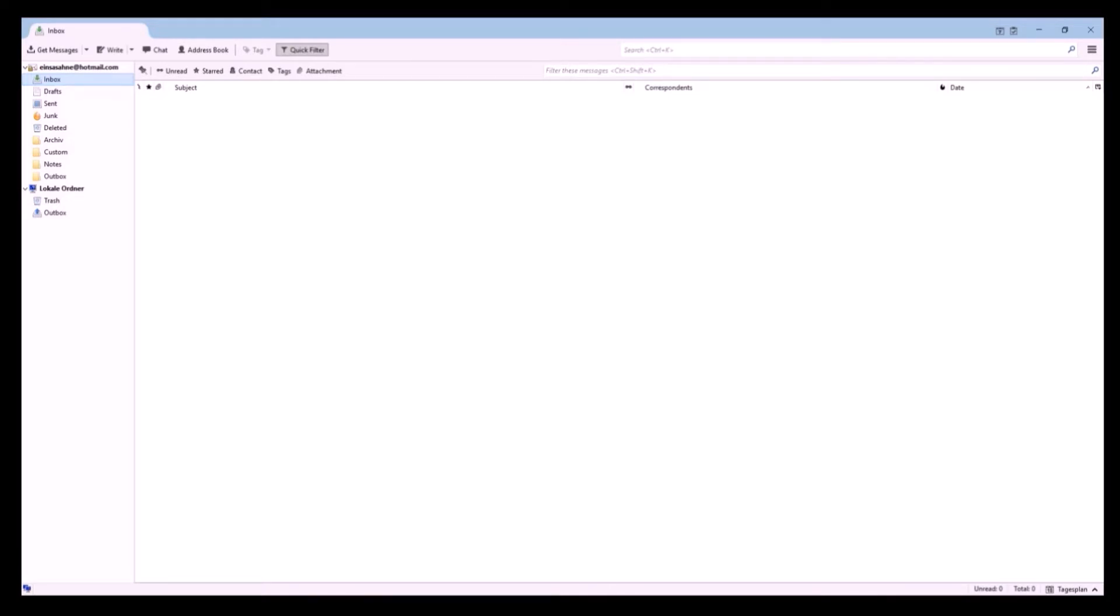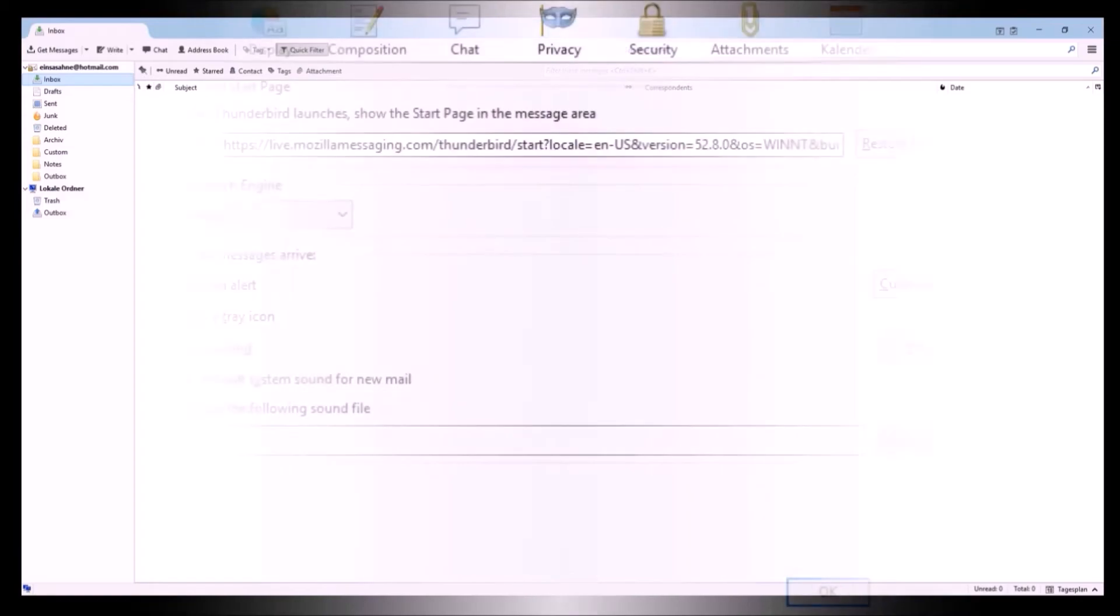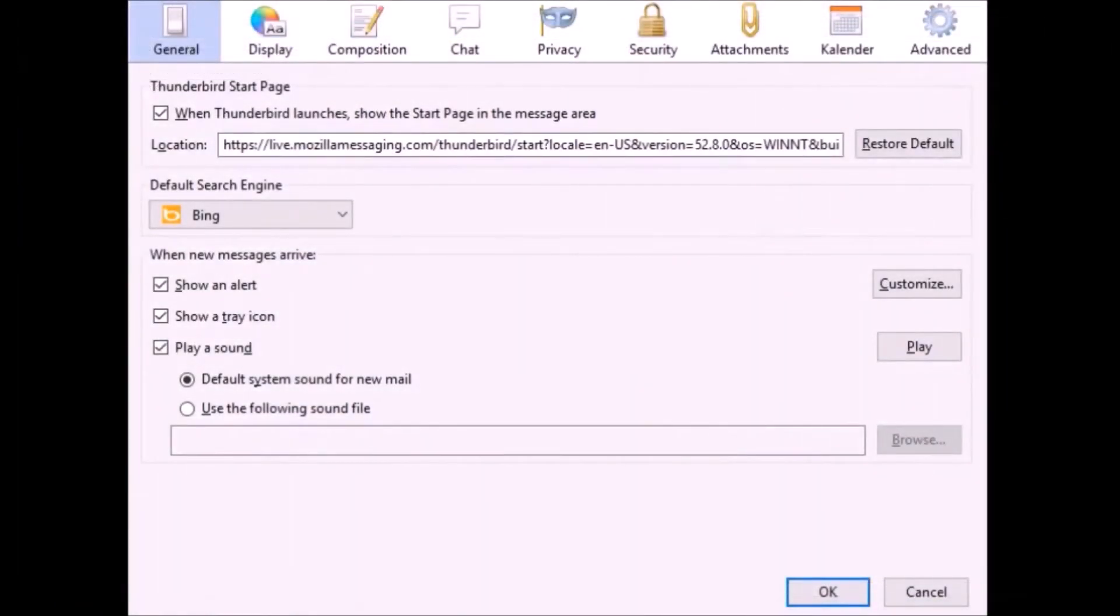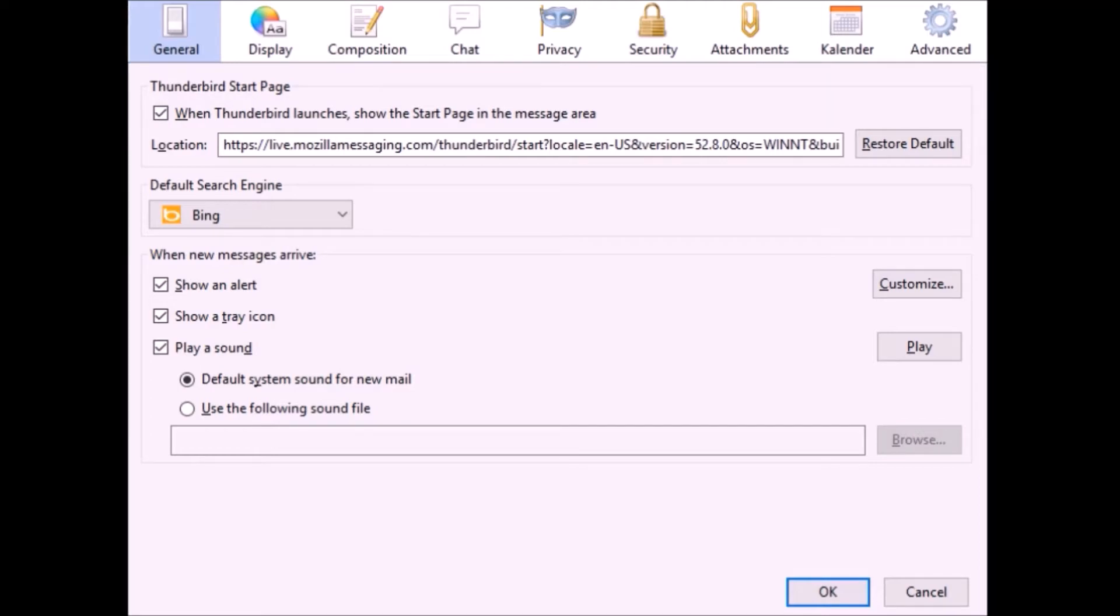Now we'll show you the options of Mozilla Thunderbird. We are in the general options. When you receive an email, you can change the sound of an incoming mail. You can use your own sound, maybe your favorite song or ringtone.